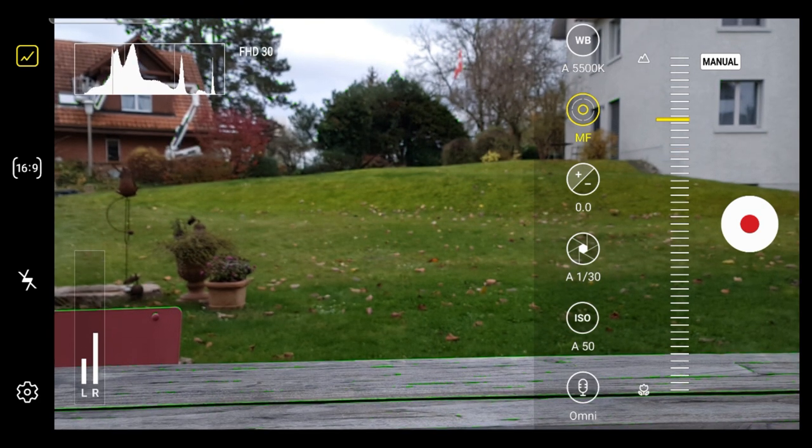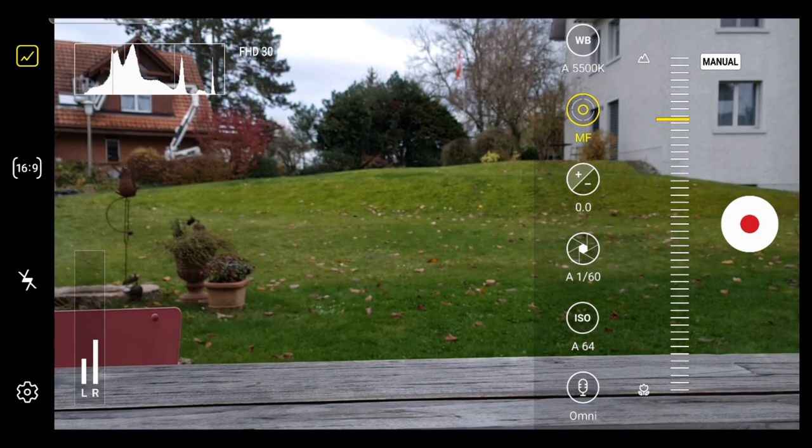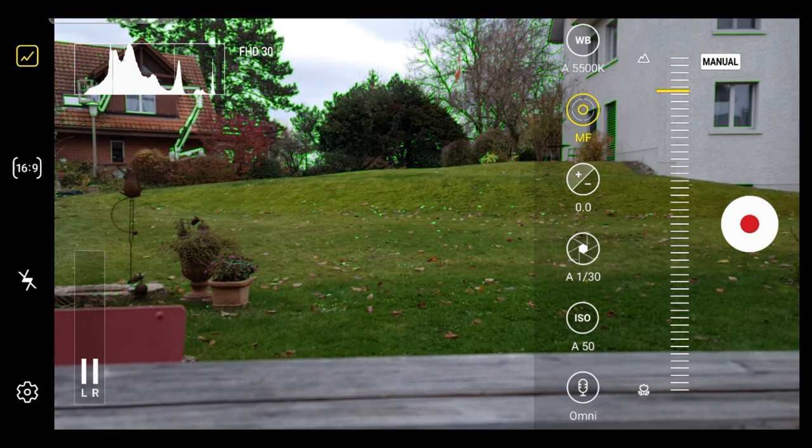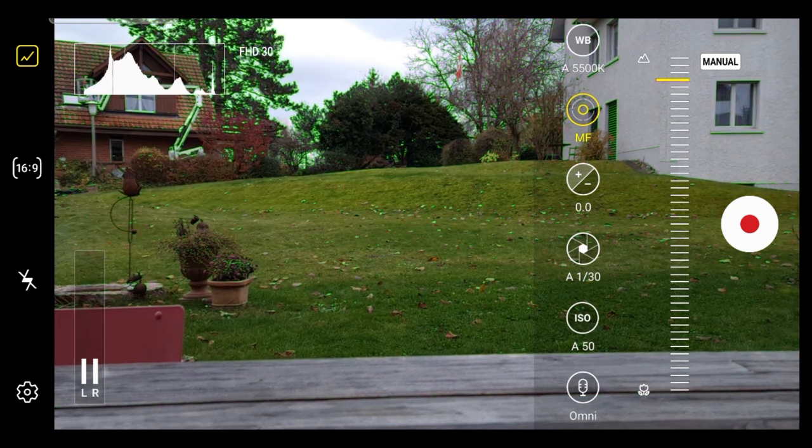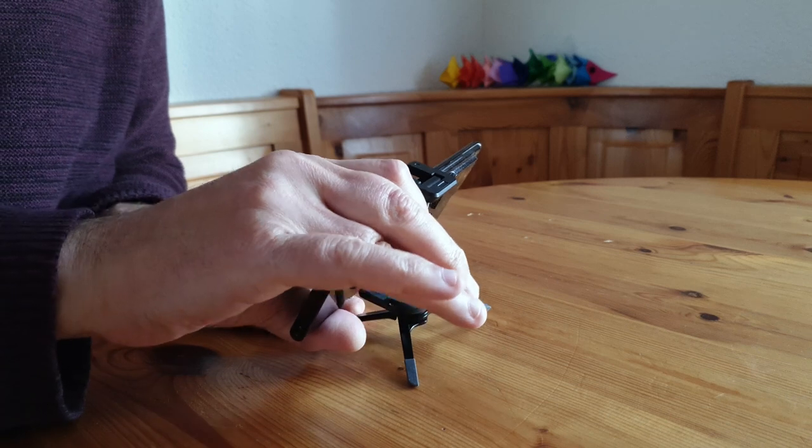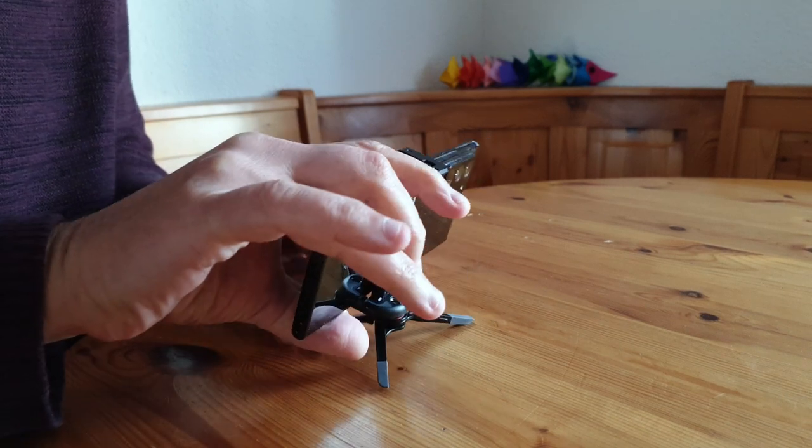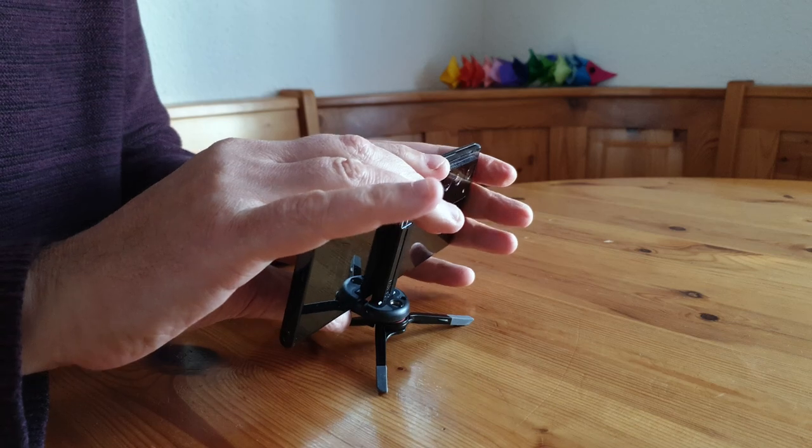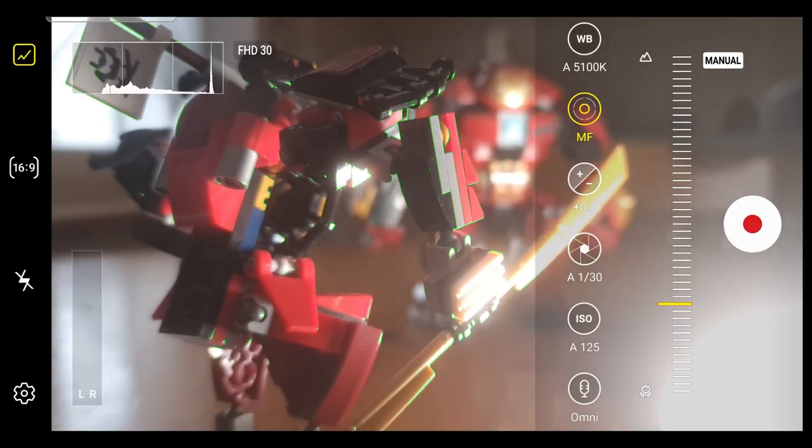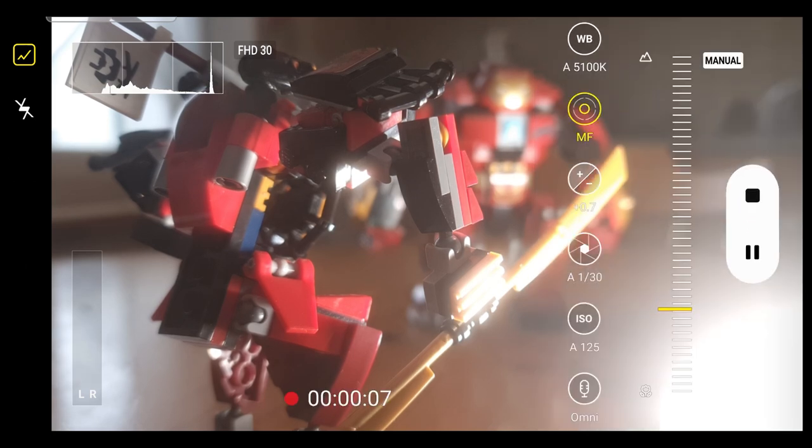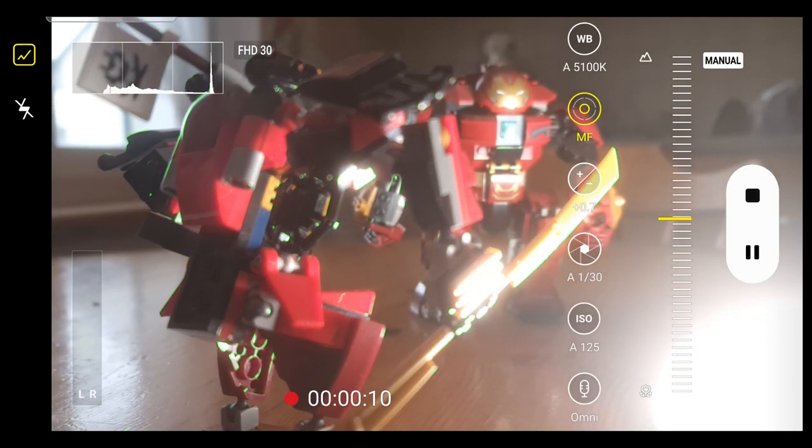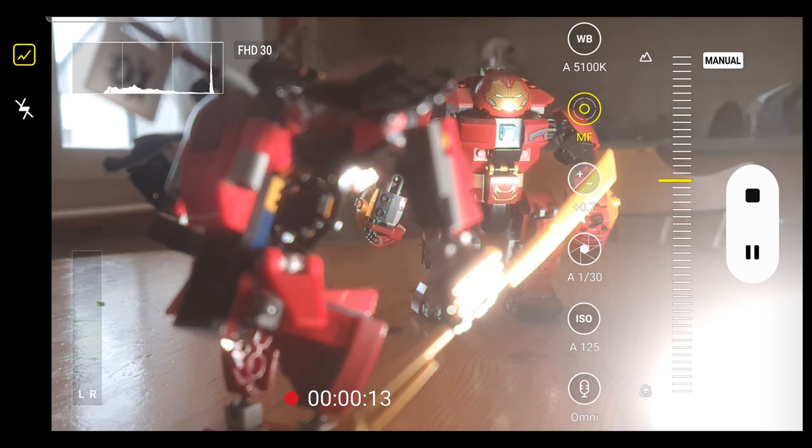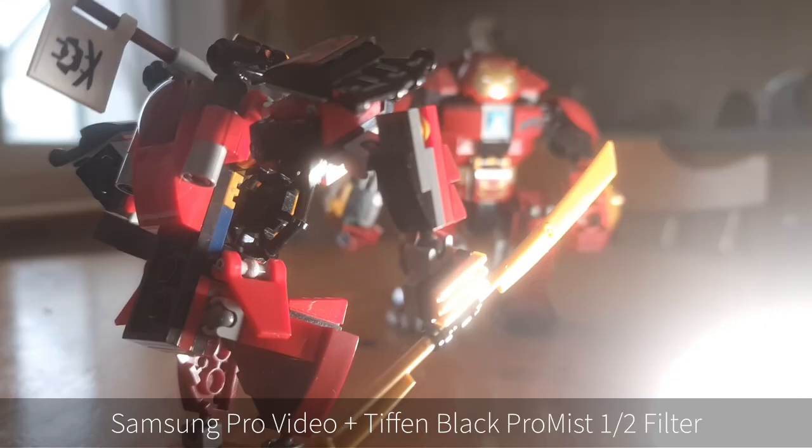You can try to create a focus pull shot, although Samsung hasn't included features to help you with that, other than the live focus peaking. It's certainly easier to achieve a nice smooth focus change if the phone is fixed in place somehow, like mounted on a tripod. So get the first focus position in place, hit record, and then adjust the focus slowly to the second focus point. You might want to practice this a few times before hitting record.